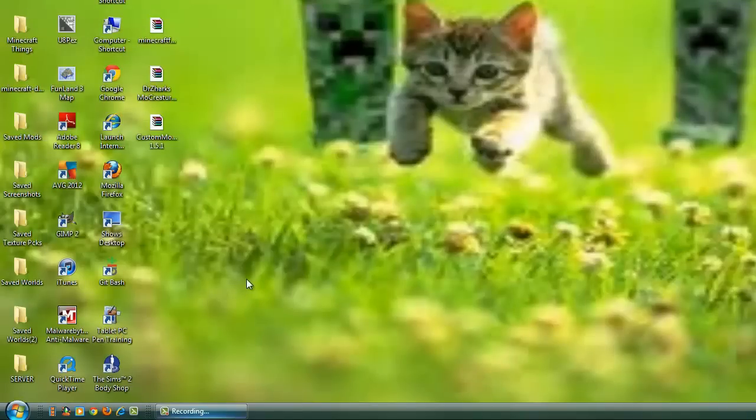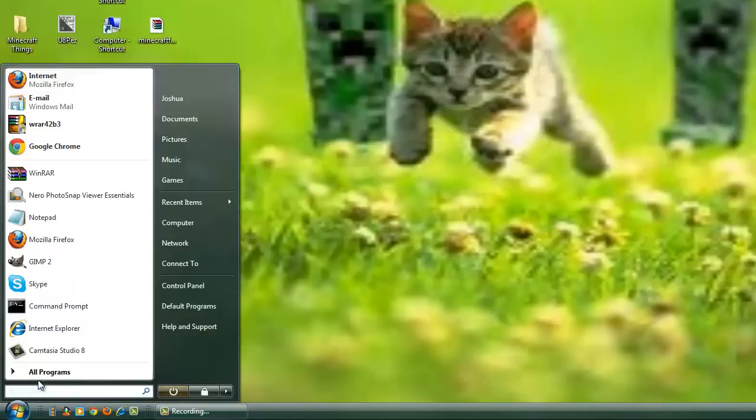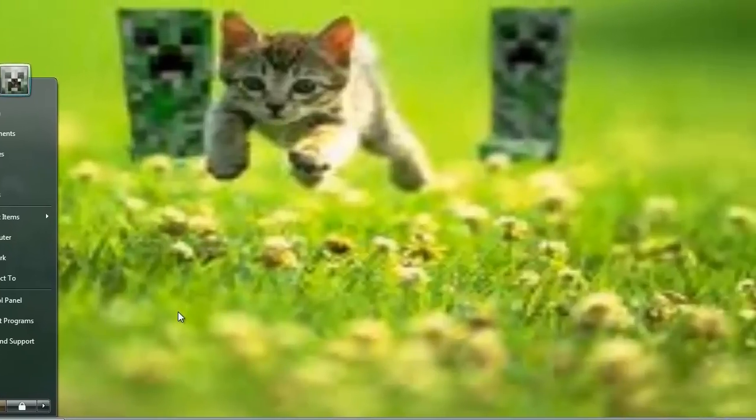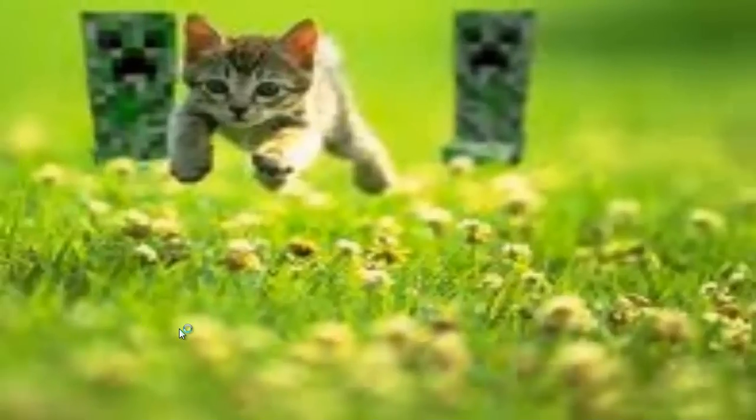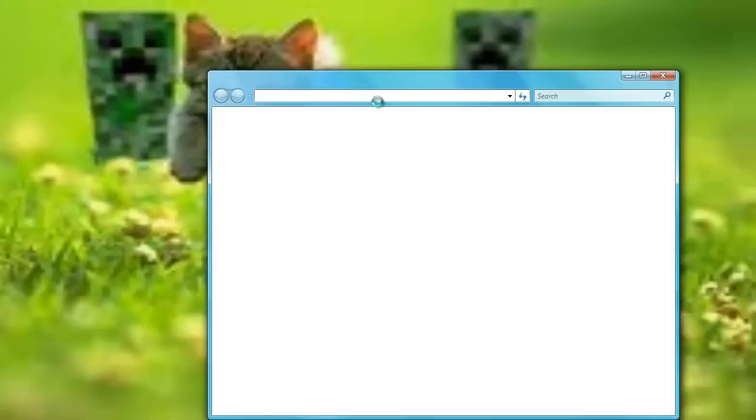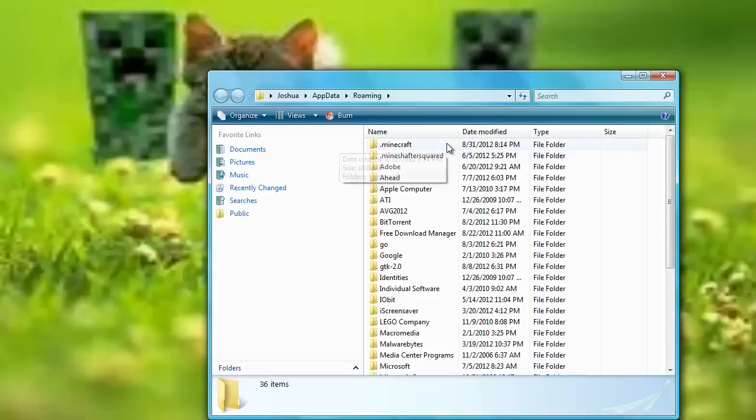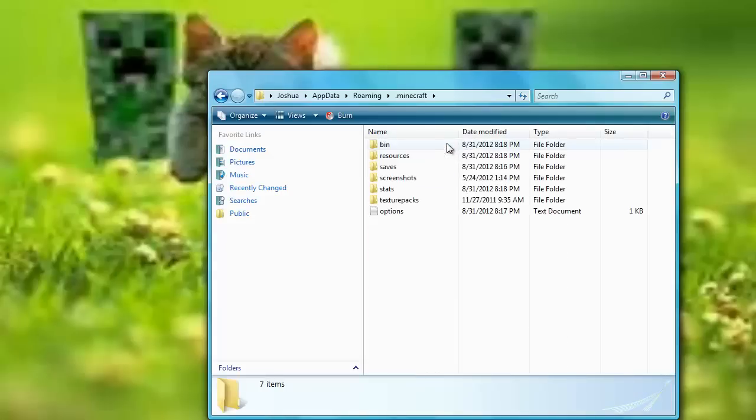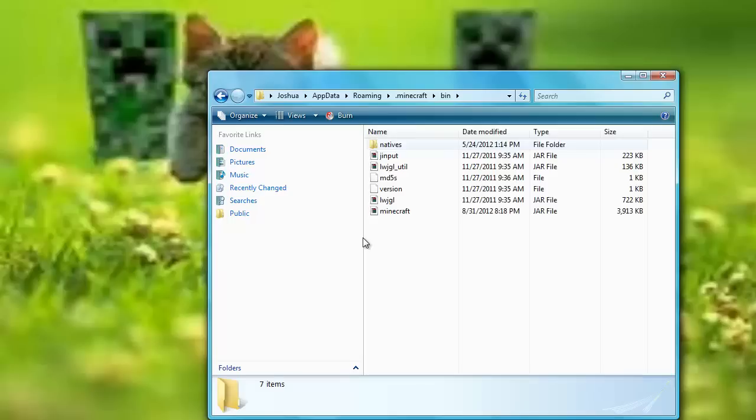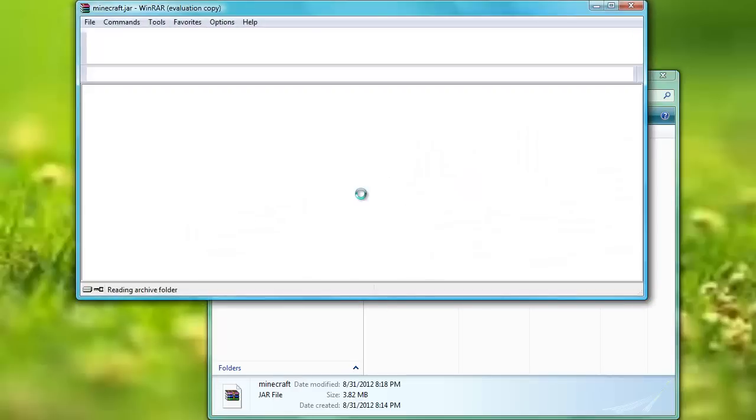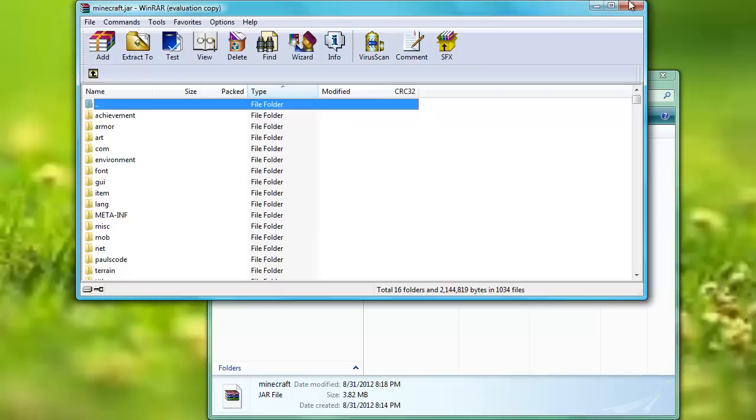What we're gonna do first of all is go to percent app data percent. You would go on roaming, or you can just click enter. Then you go to .minecraft, go to bin, and then the Minecraft folder. Open it, well, I'll show you how to do that part.